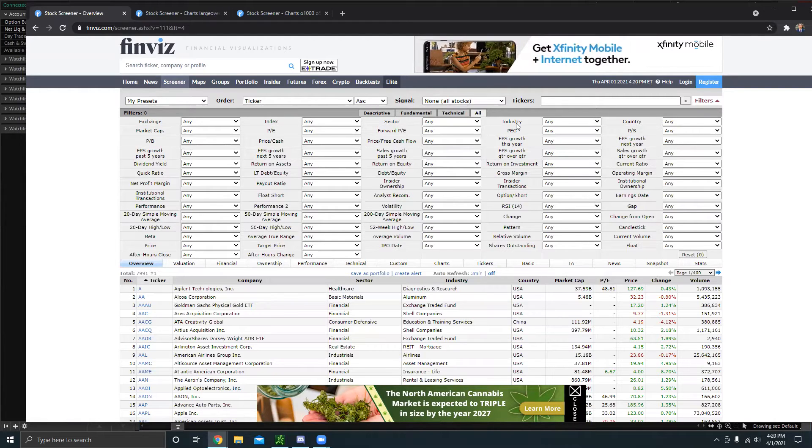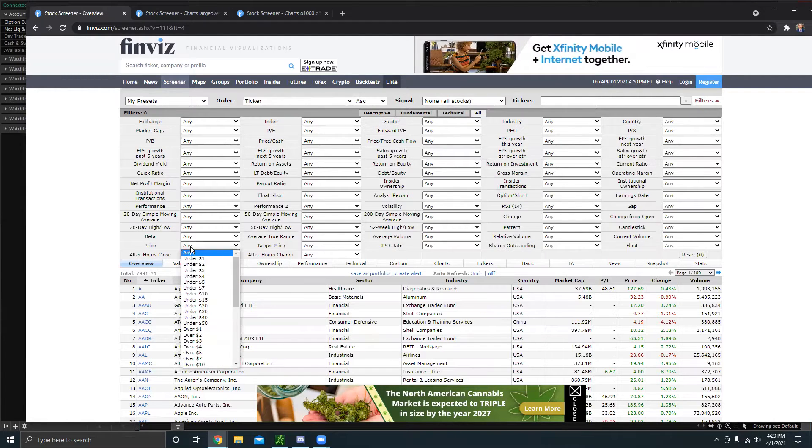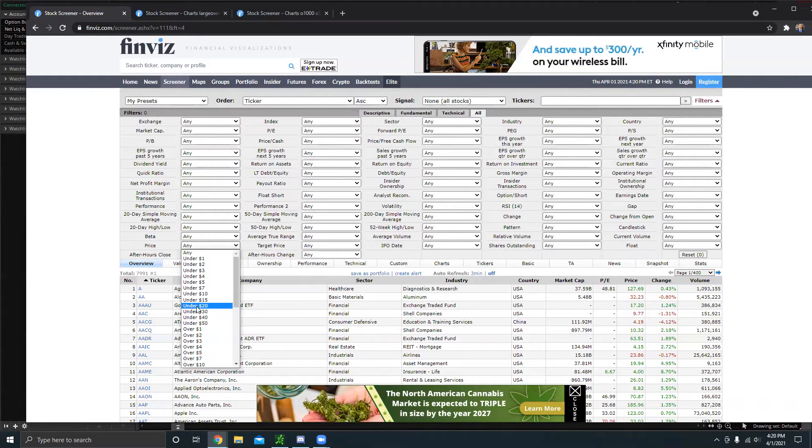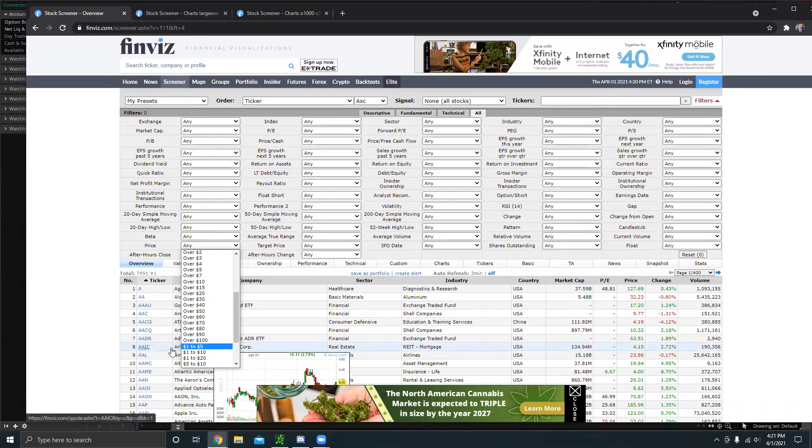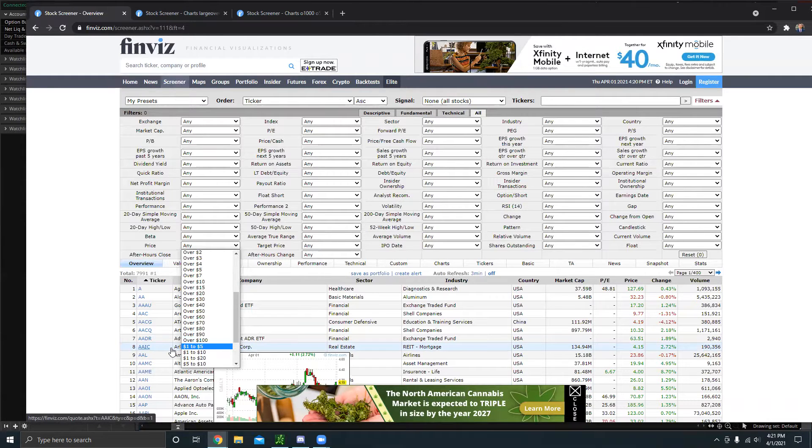You could add a ton of different factors. Some important factors I always like to add is price. That's always a big thing for me. If you're someone who doesn't like penny stocks, you can filter those out right here. Or if you're someone who only likes penny stocks, you can filter that out right here.